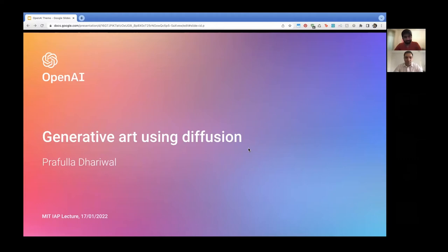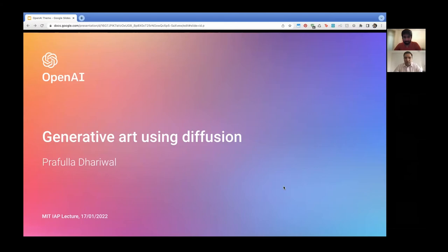Hello everyone. Welcome to your course, AI for Art, Aesthetics and Creativity. Today we have a very special speaker from OpenAI, and he's going to talk about generating art and artistic work and images in general, these diffusion models. You have probably already worked with the GLIDE Colab, so he's going to walk us through that as well. Let's get started.